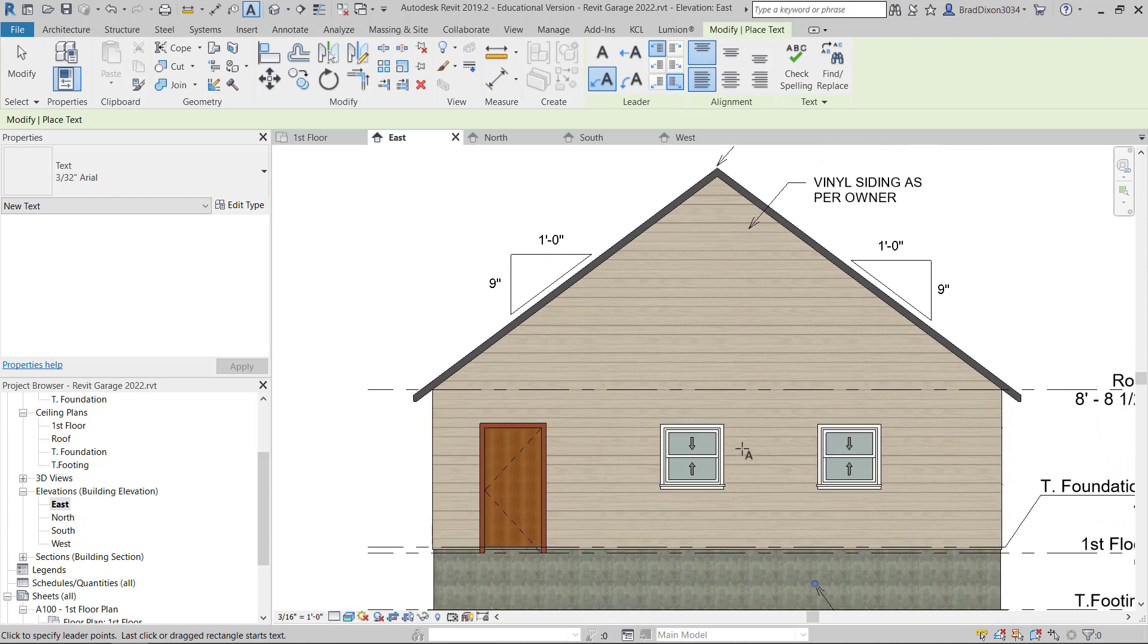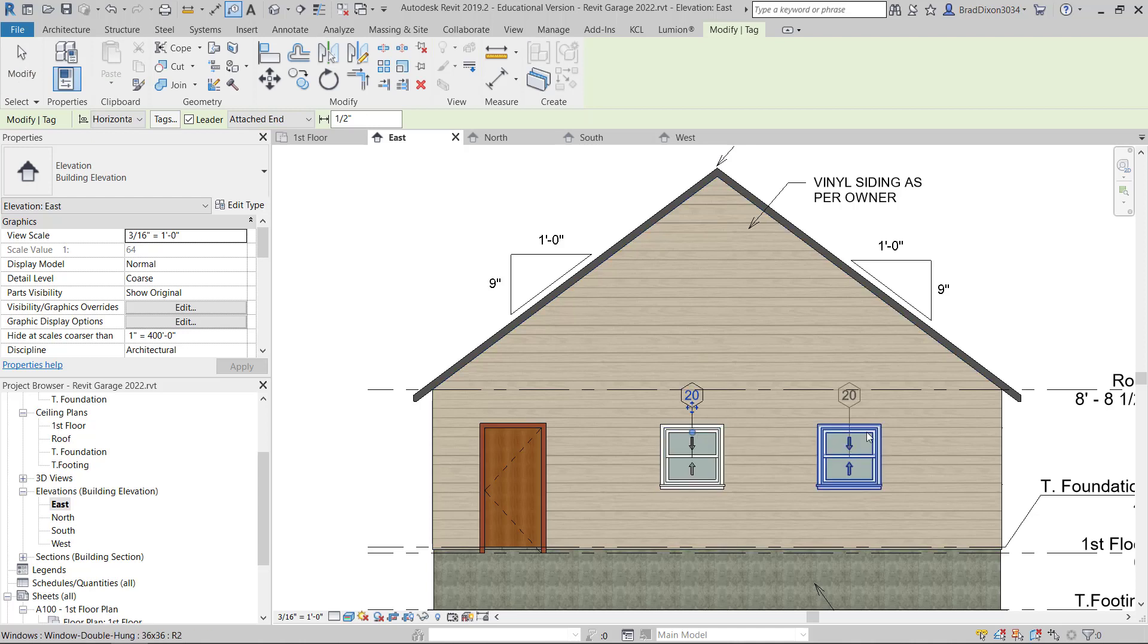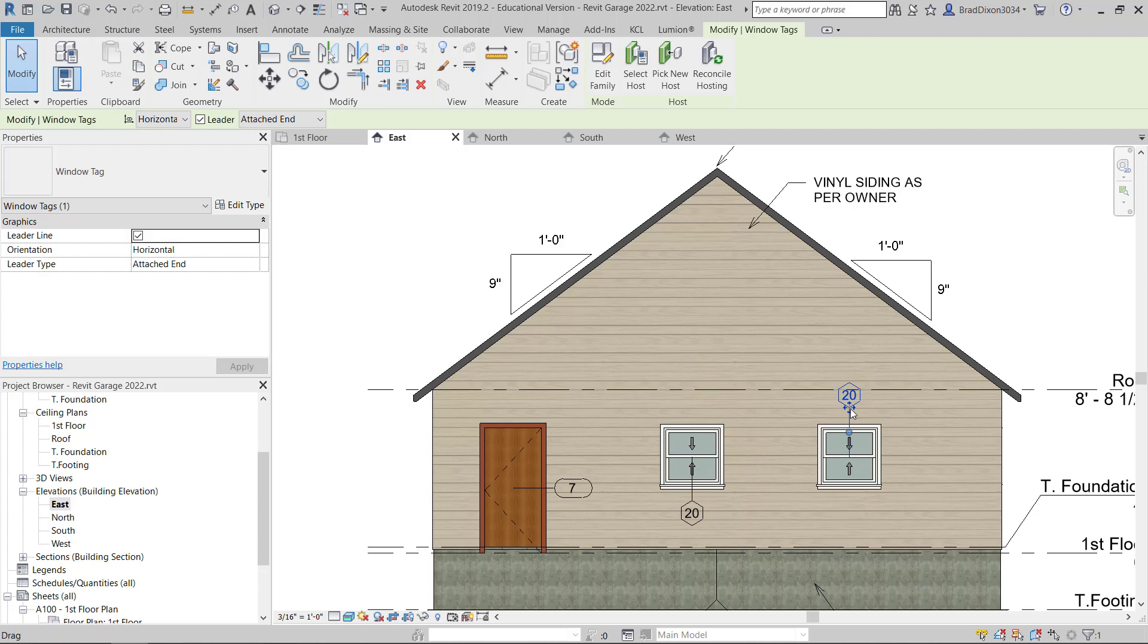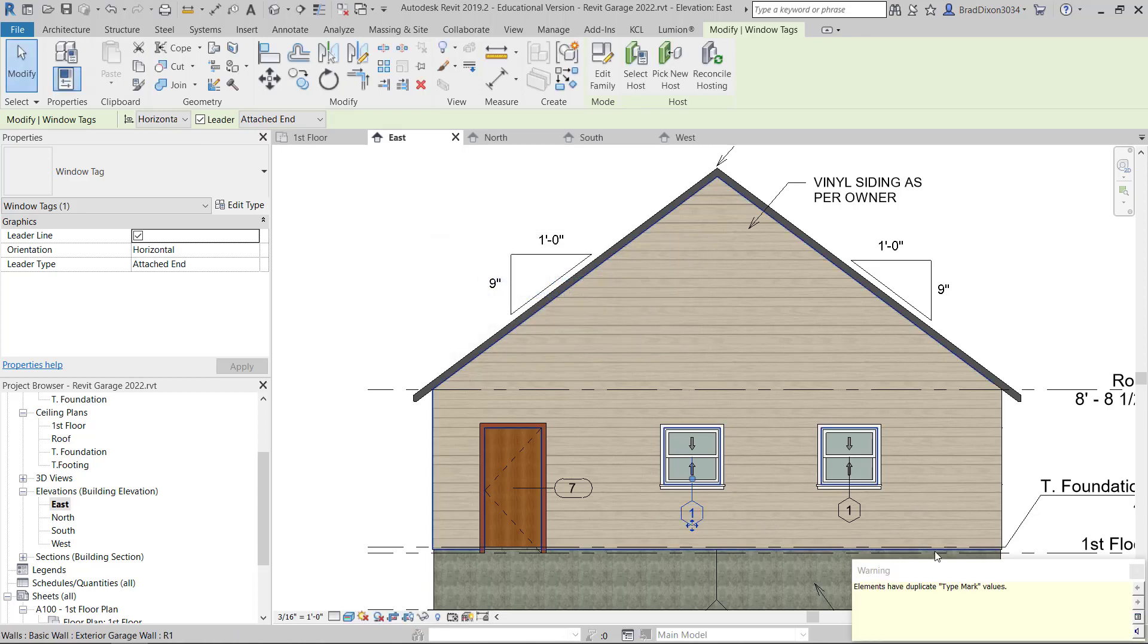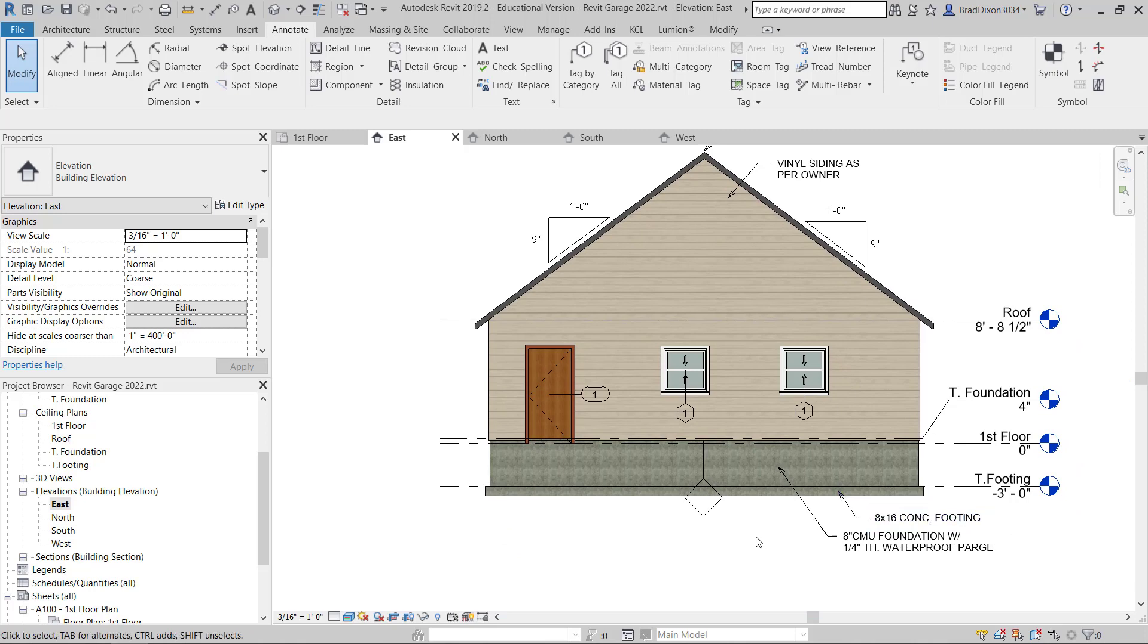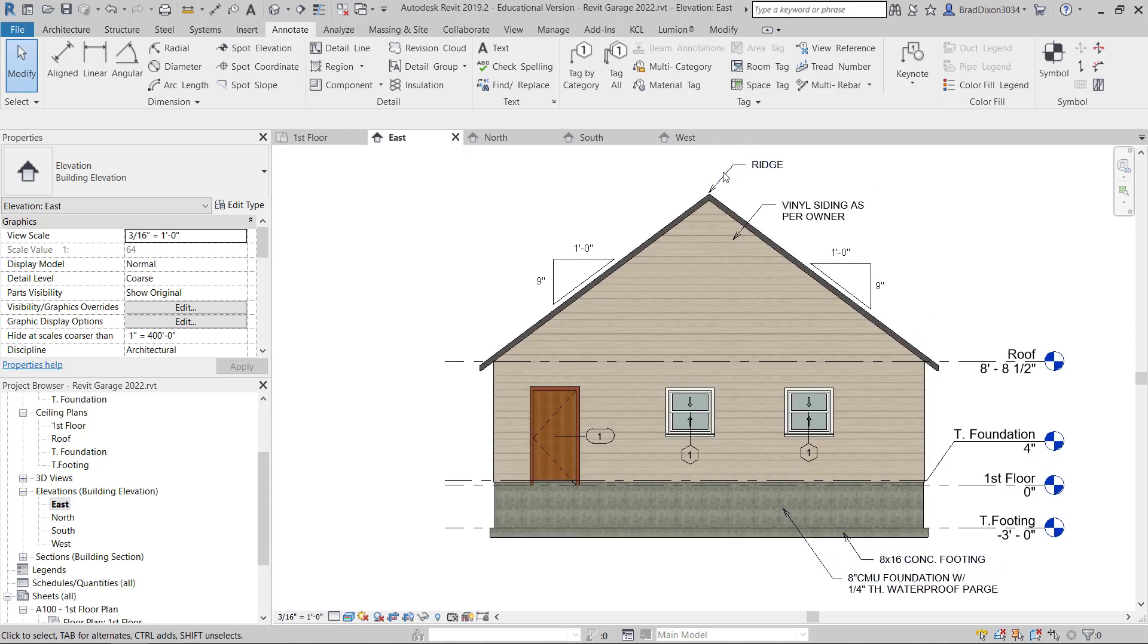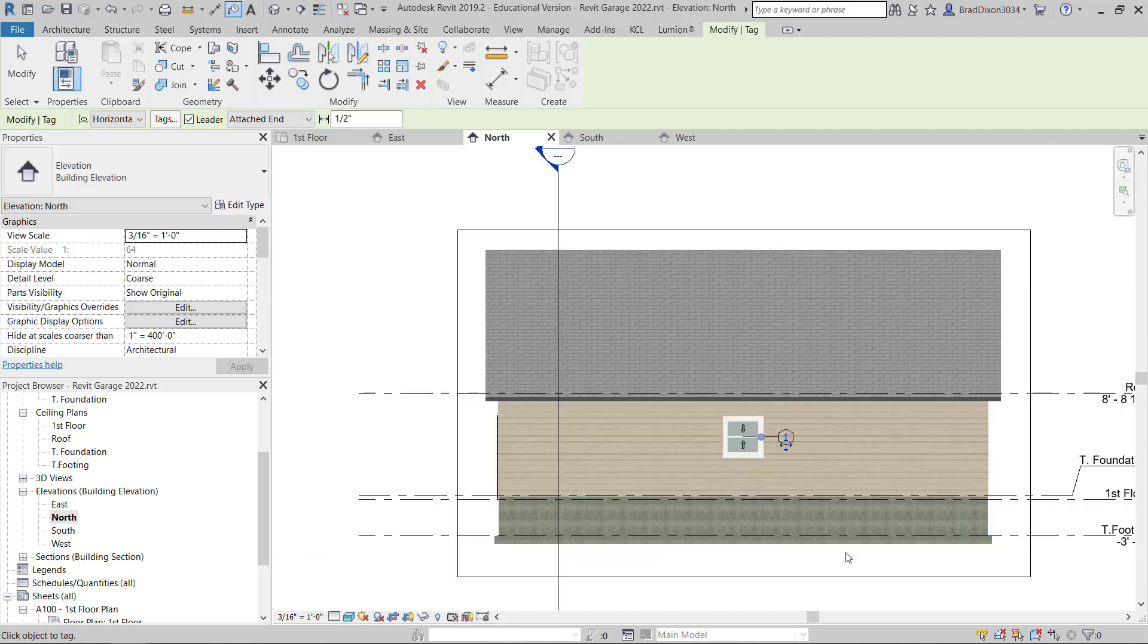I also need to call out my doors and windows. Instead of actually doing a note for those, I'm going to come up to my annotate category and choose tag by category. The problem with this is the numbering is all out of whack. This probably means that I've put 20 different windows in here. What I can do is I can double click this and I can make one. It'll update all those to one. And I'm going to make that door number one as well.